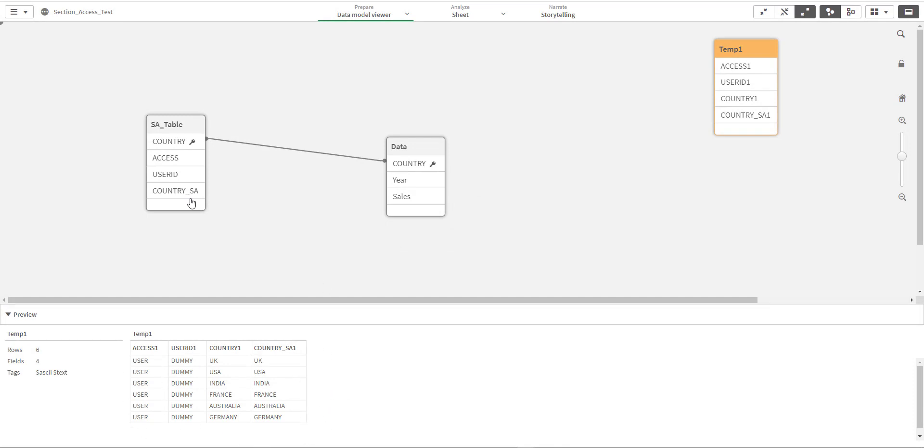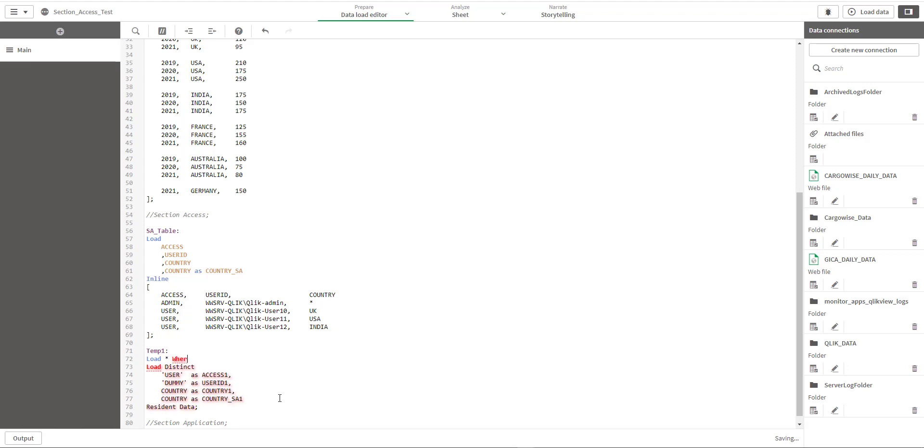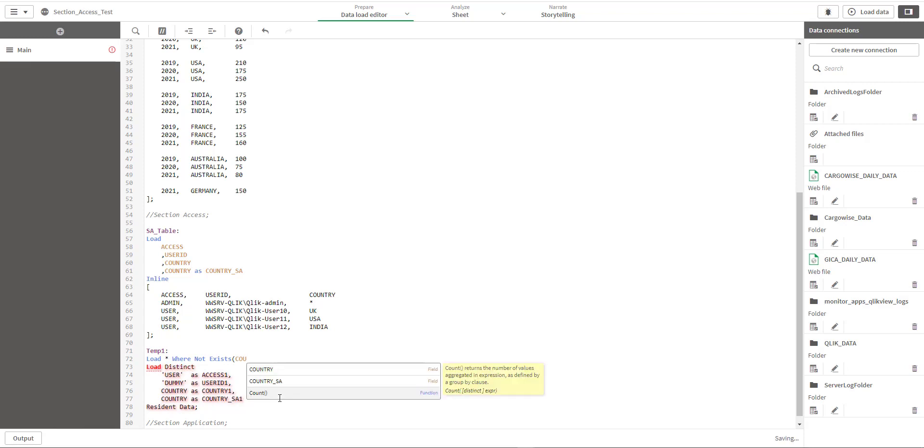Now we need to concatenate this table with our section access table dynamically, but we should avoid all those countries for user ID dummy where we already have lines there. So what I am going to do here is I will mention here load star where not exists country SA.